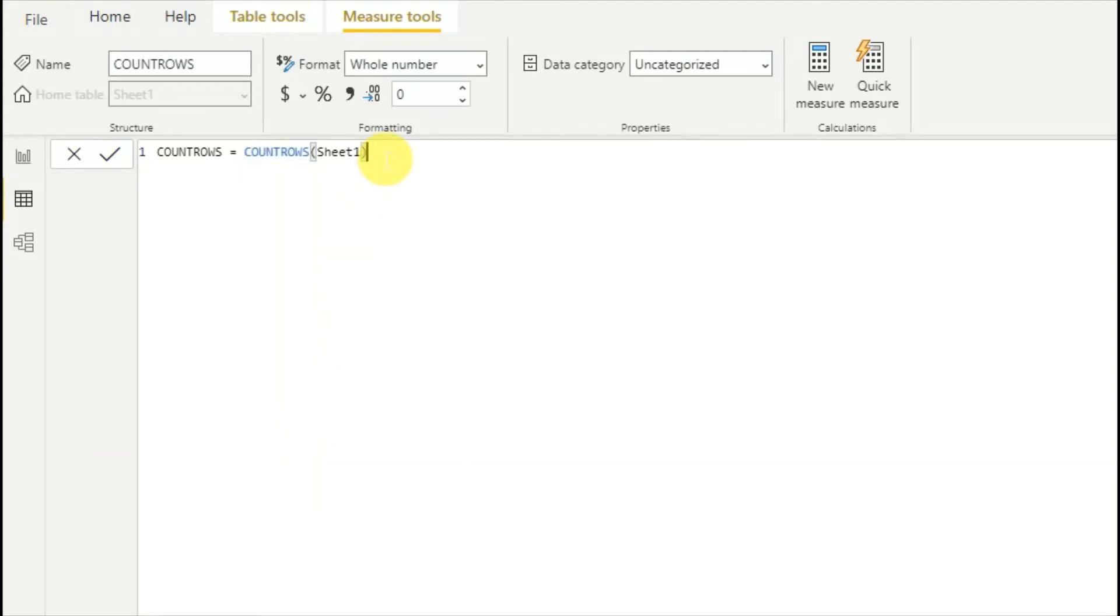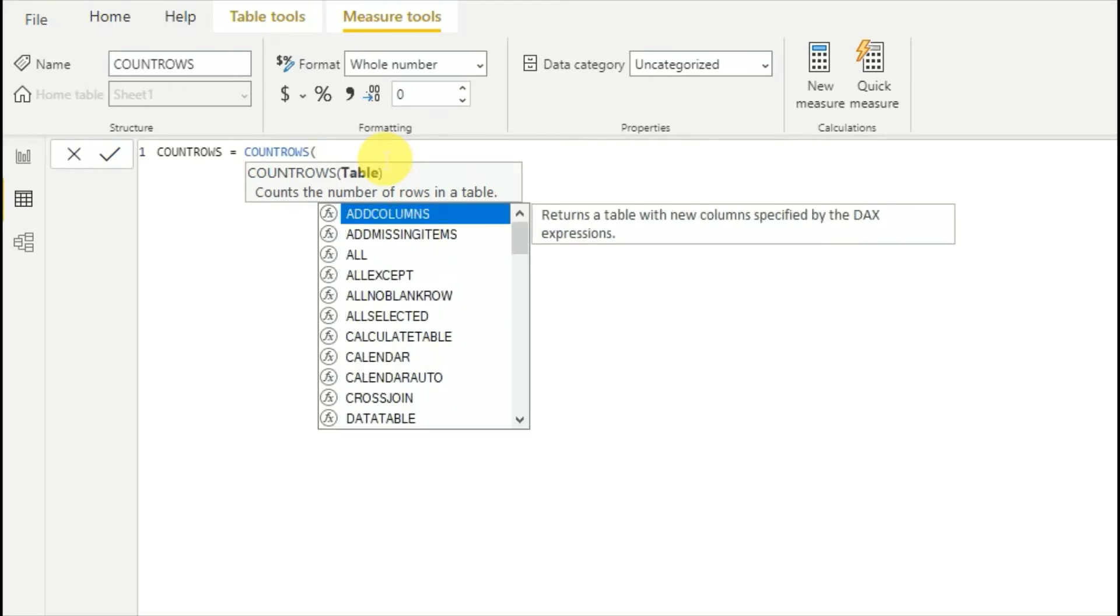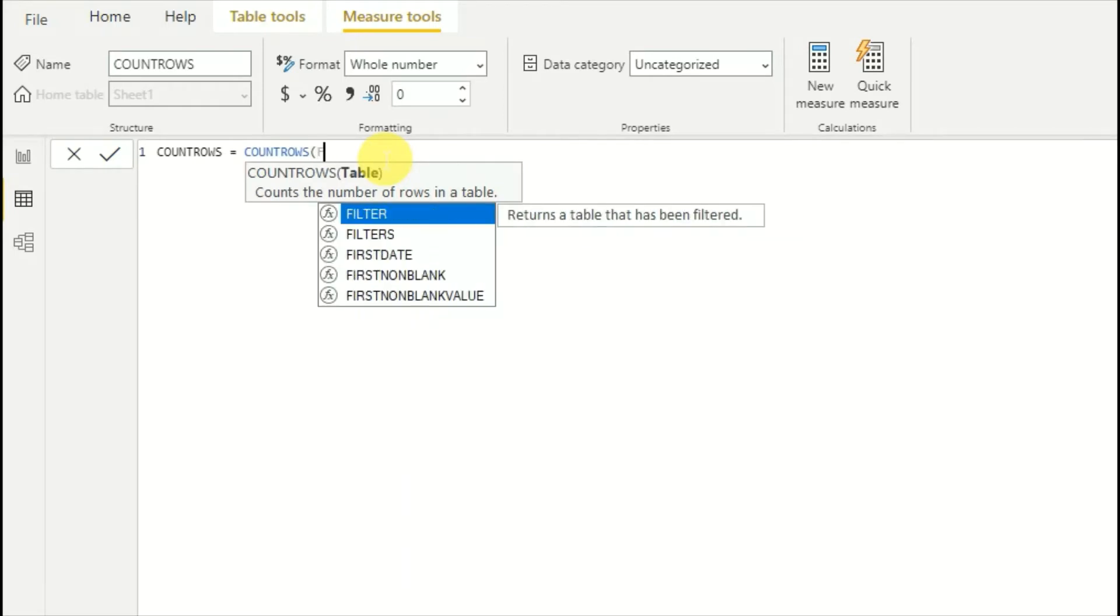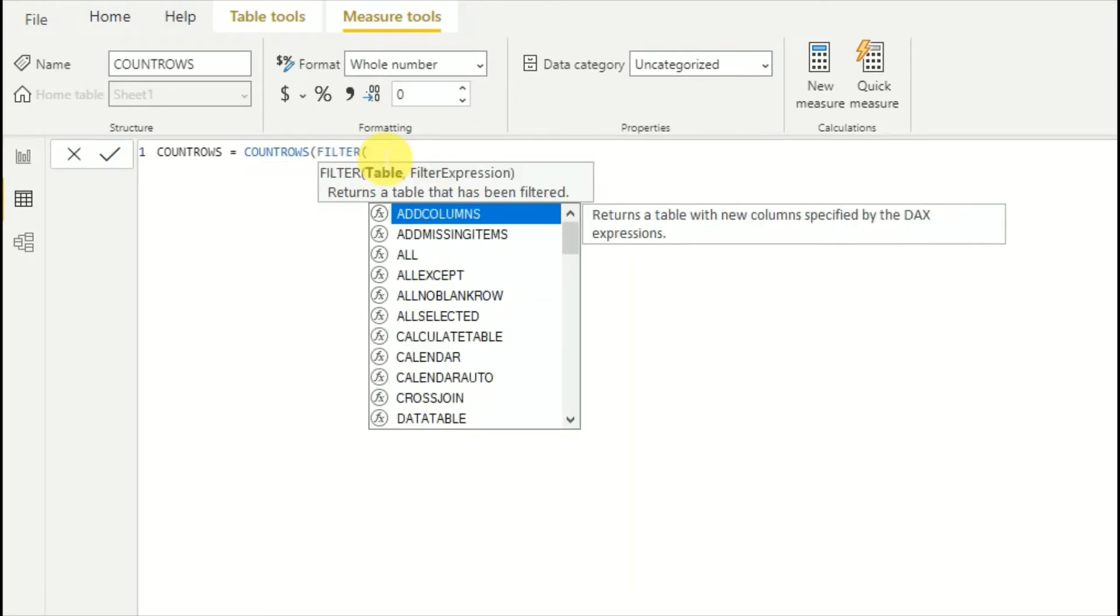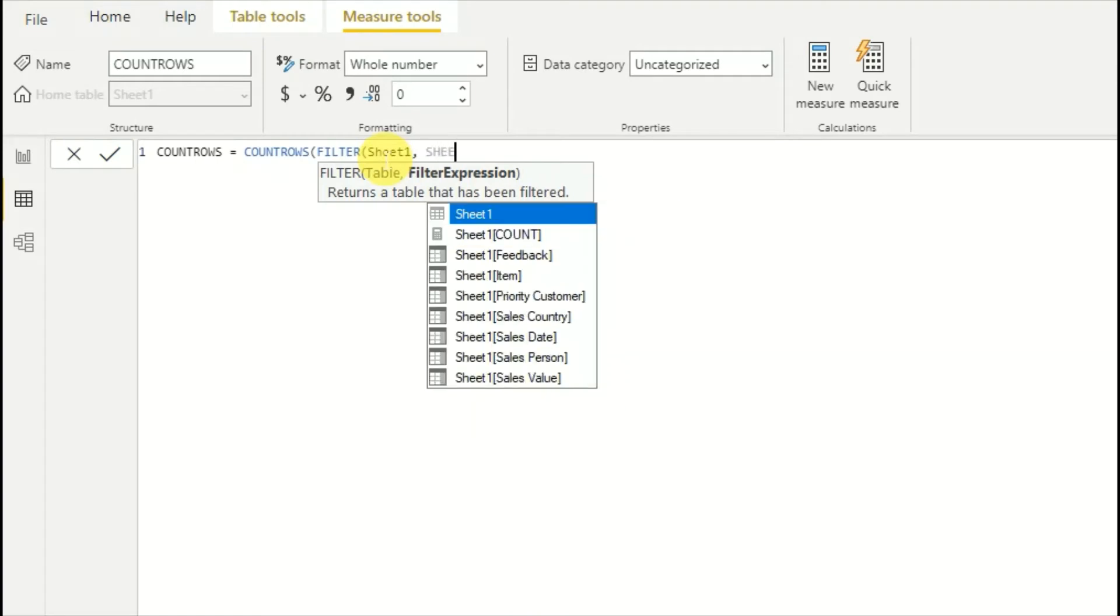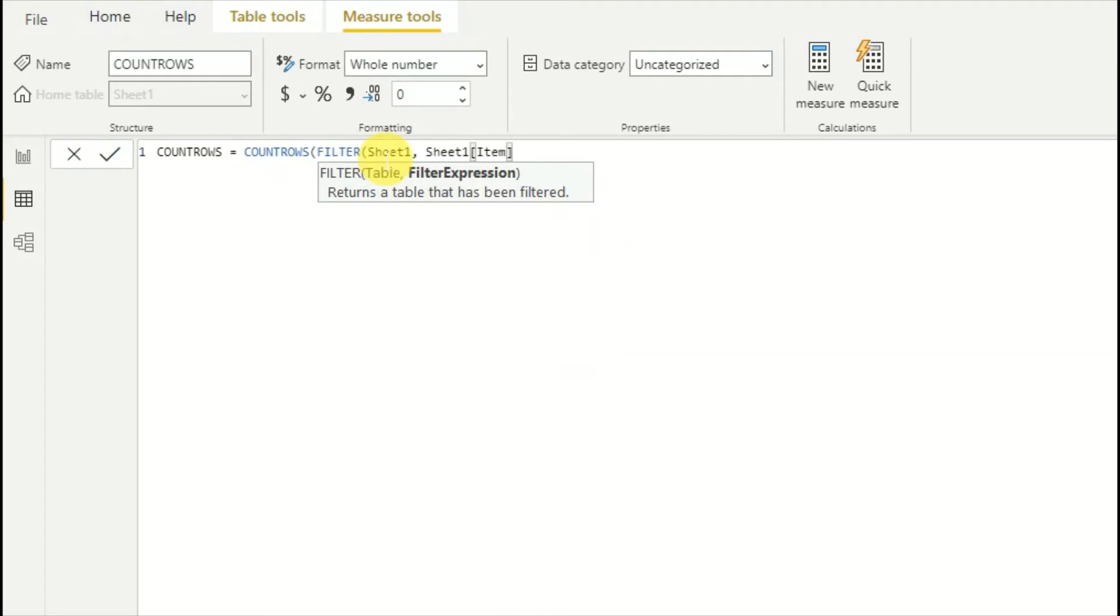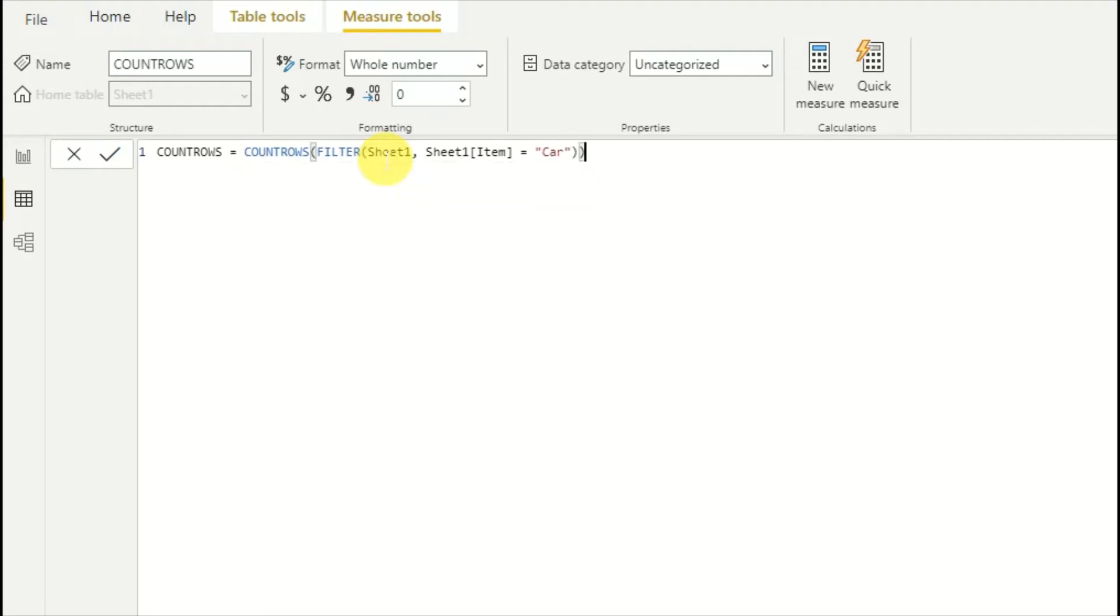I'll use a FILTER expression. Here I would say Sheet1, then item equals to car. We'll see whether it works.